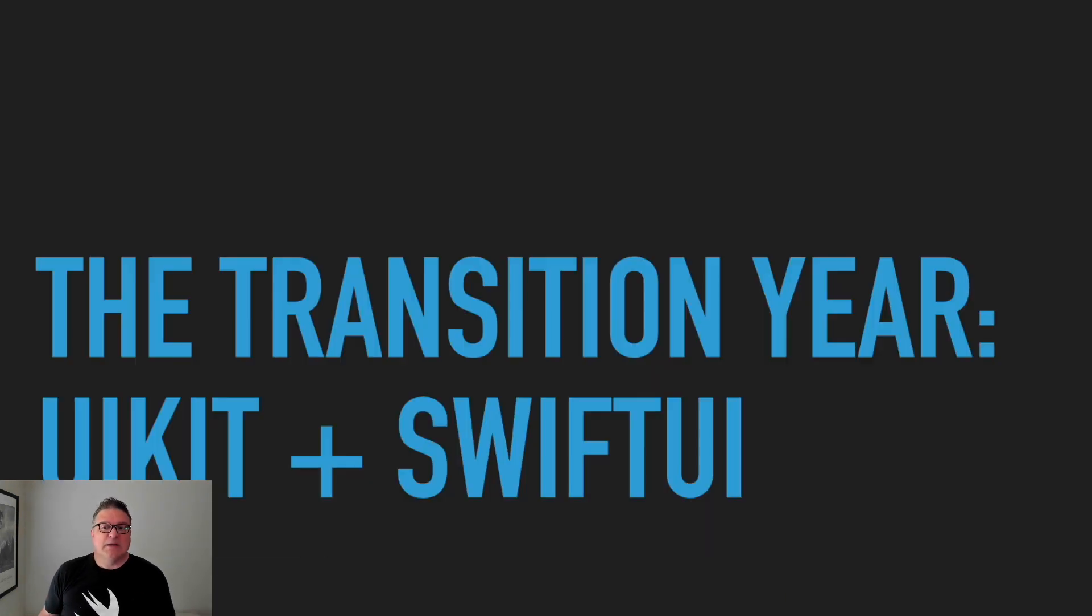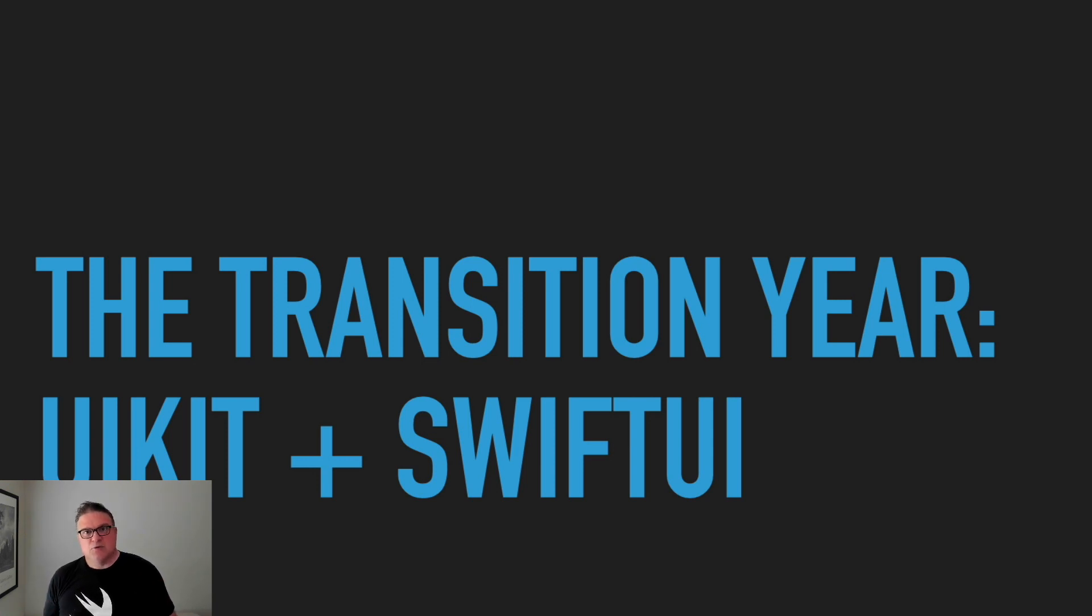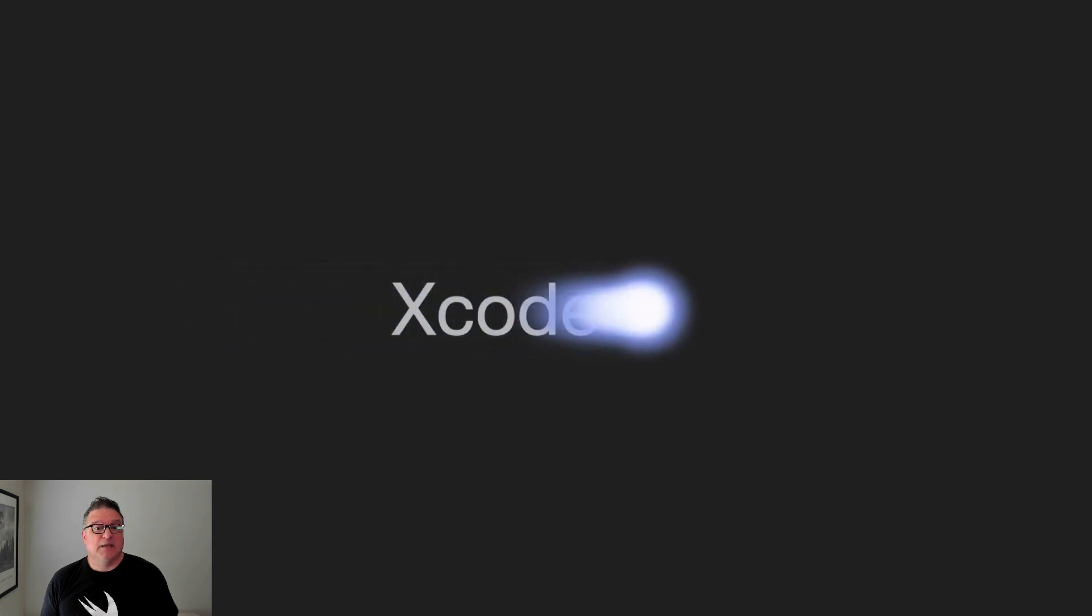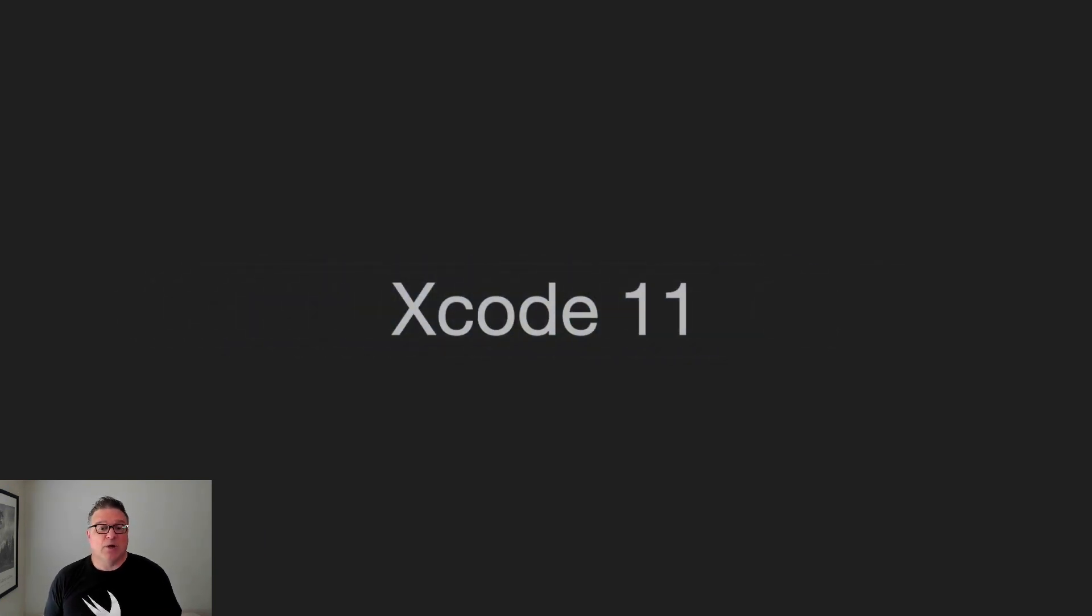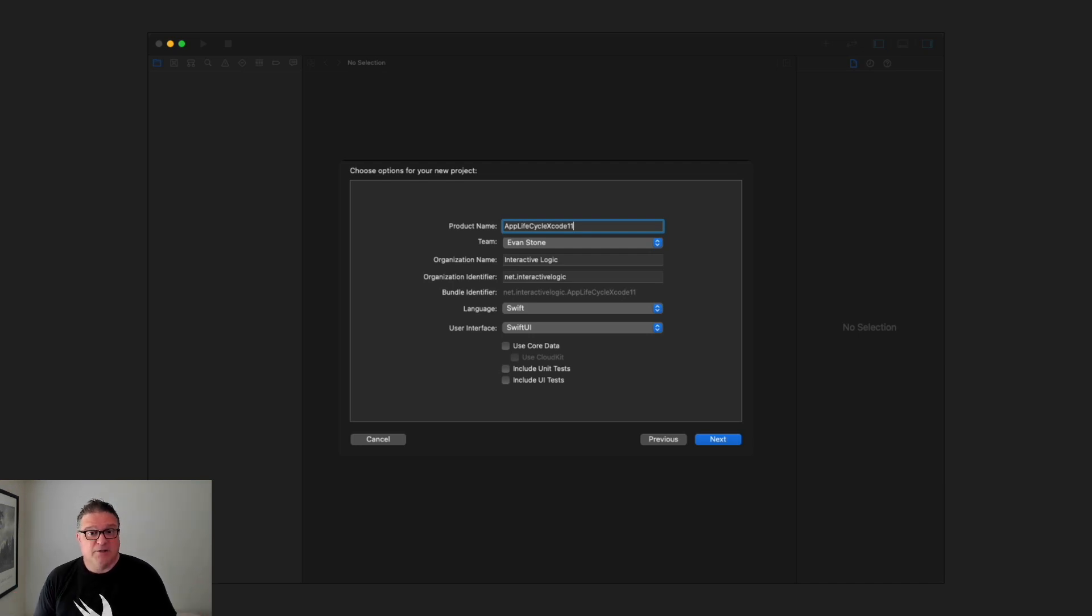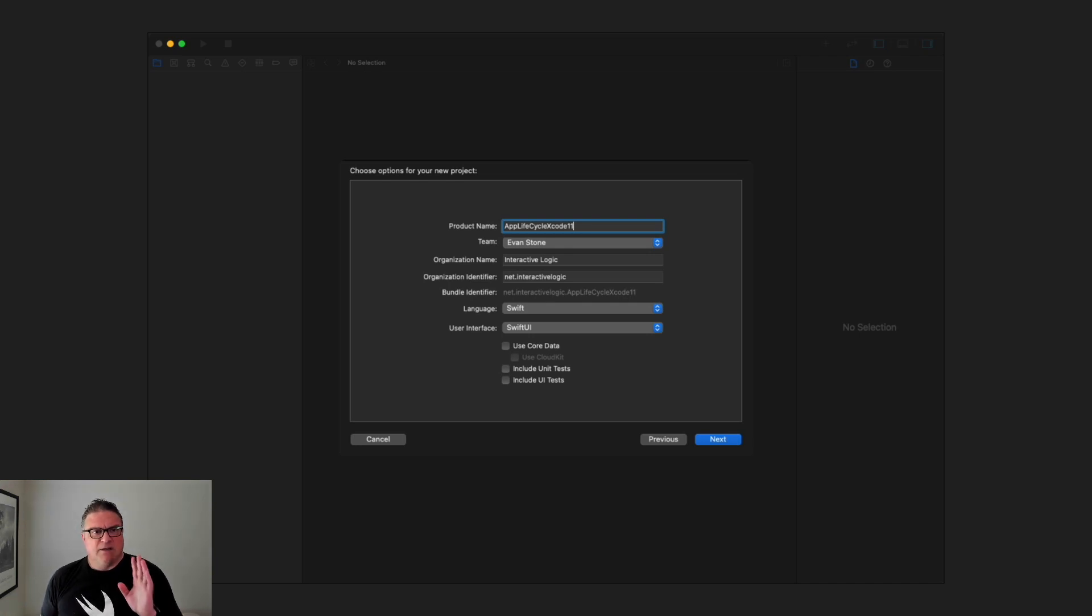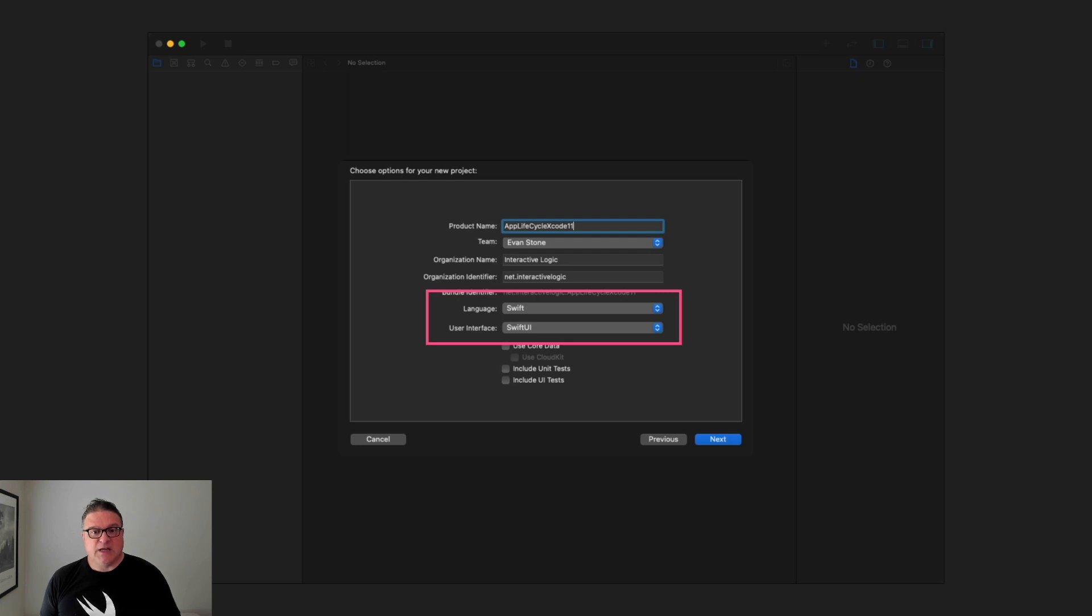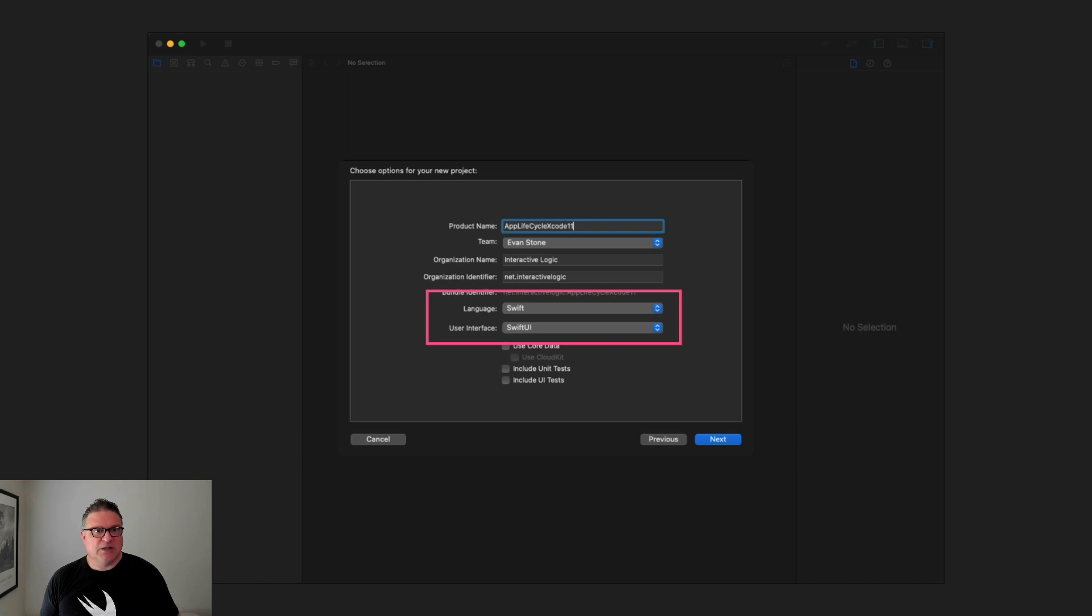But then we had a transition year, didn't we, where we had this mix of UIKit and SwiftUI. That was with Xcode 11. Xcode 11 brought us SwiftUI that year. Notice here the options when we're creating a project: we have two dropdowns, Swift and SwiftUI for the user interface and the language. Keep your eye on this section because it's very interesting to see how this changes through the versions of Xcode.